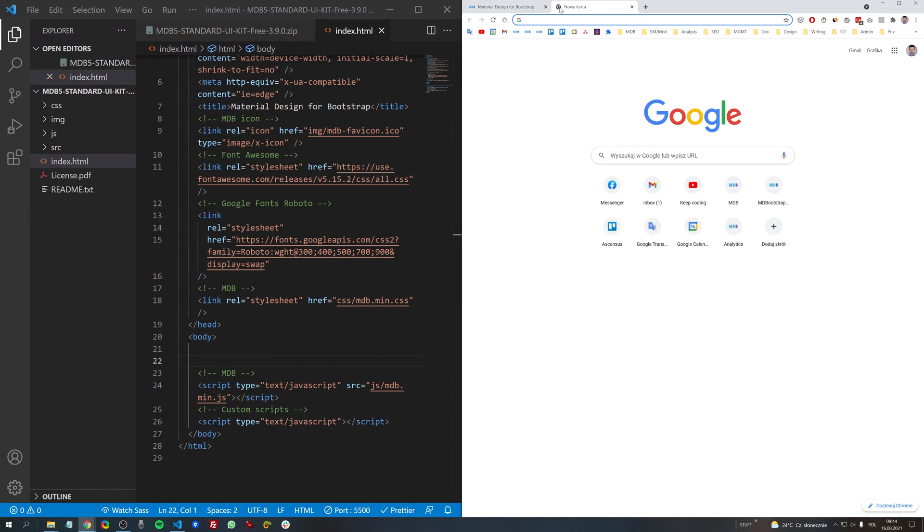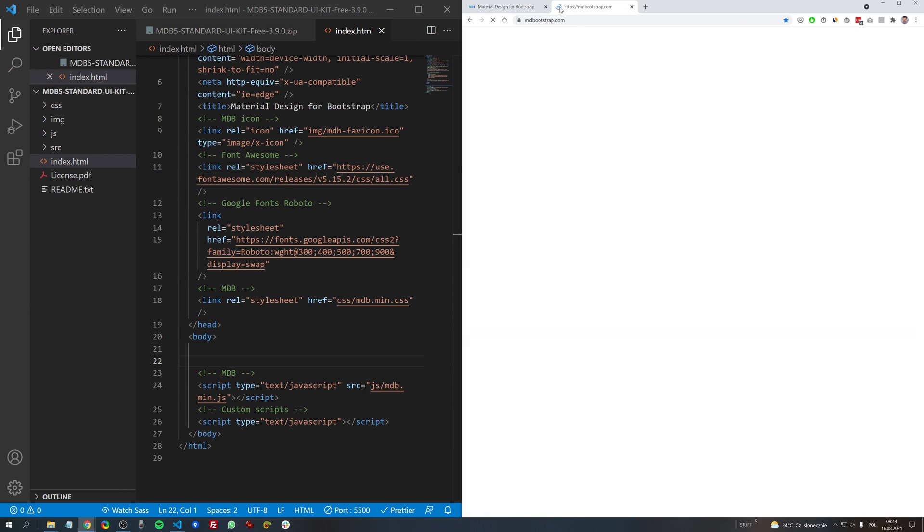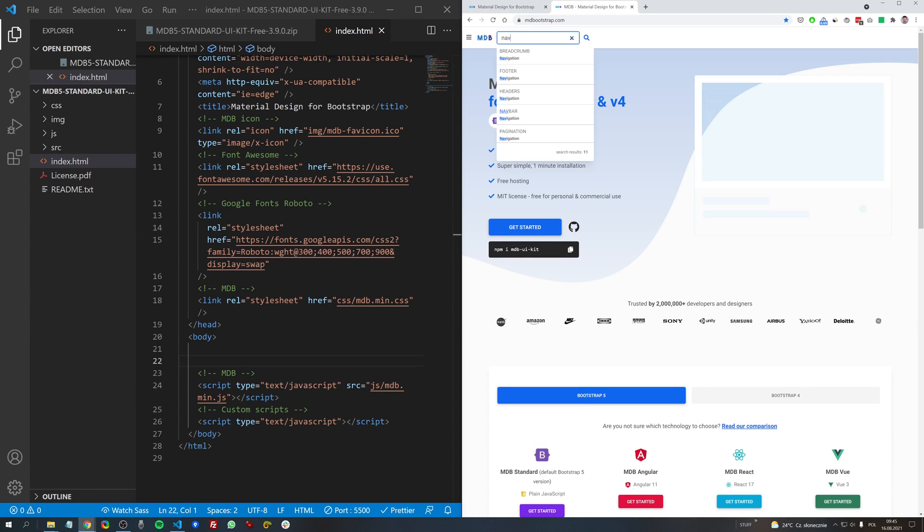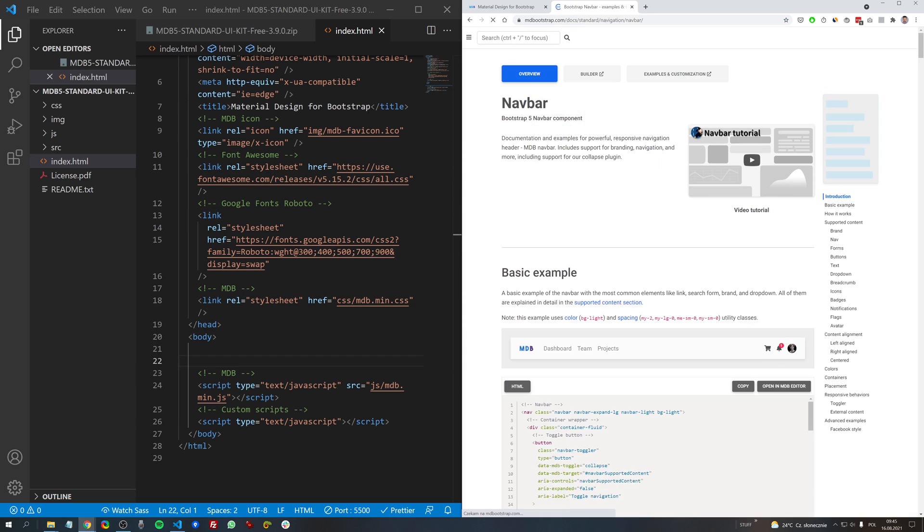And for a second we need to go to mdbootstrap.com in the search box type navbar and copy the code of this basic example.